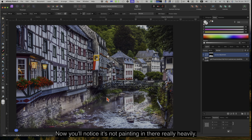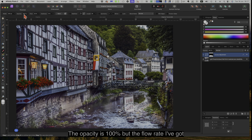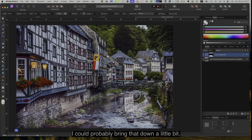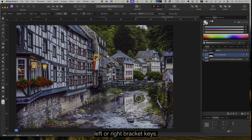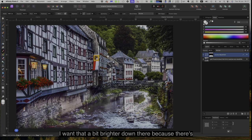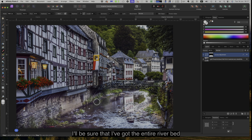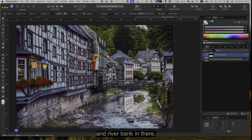You'll notice it's not painting in heavily — that's because the opacity is 100 but the flow rate is about 29 and the hardness is zero. You can see the size of the brush there. To resize you use the left or right bracket keys. That's a bit smaller — I want it a bit brighter down there because there's some nice greenery. If I just go backwards and forwards across there I'll make sure I've got the entire riverbed and riverbank covered.